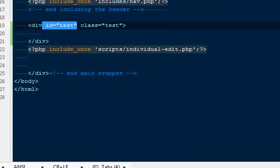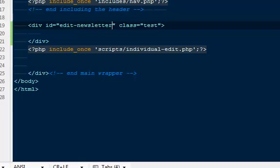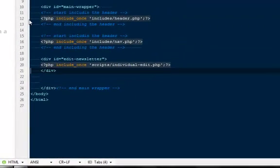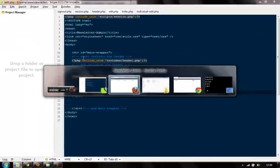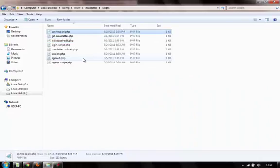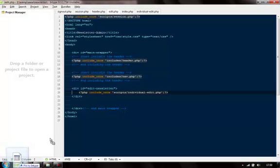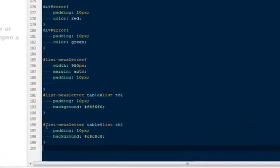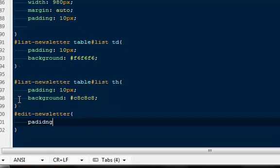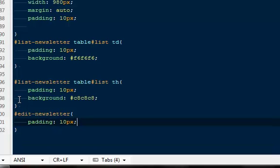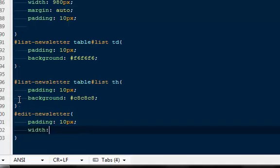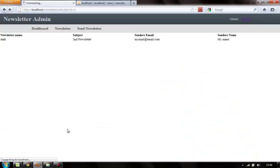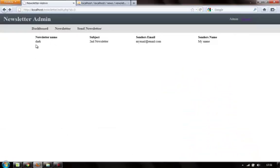One more thing we can do we can keep it inside a div so I can say div edit newsletter. Okay something like this and then we can go to our CSS file and we can provide it some styling. So here I'm going to edit newsletter should have a padding of 10 pixels with the width to 960 pixels and the margin to auto. Some very basic styling. Margin auto. Yep come back refresh it. Okay we got it. So the newsletter name is there. The subject is this. The sender's email is my email and the sender's name is my name.